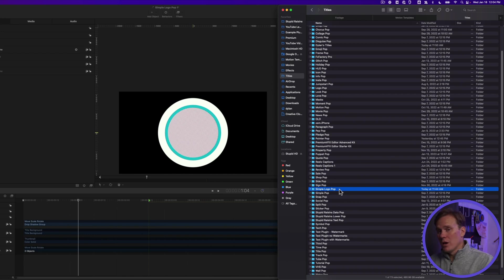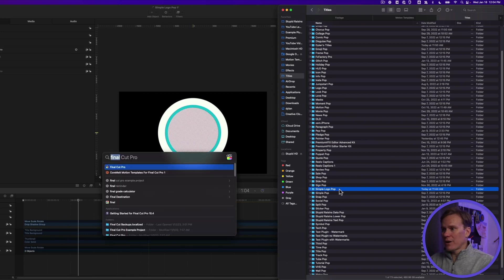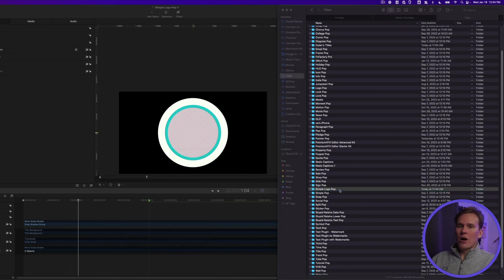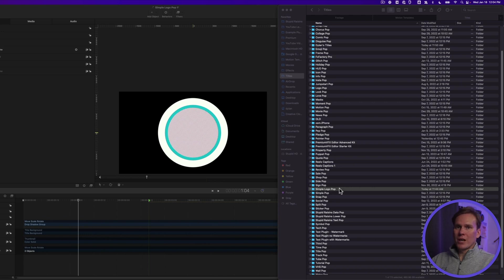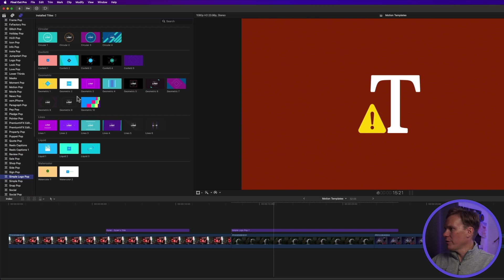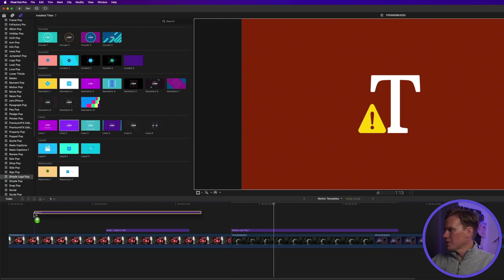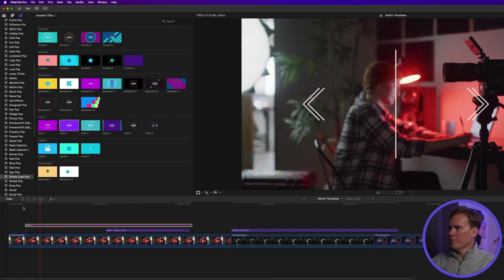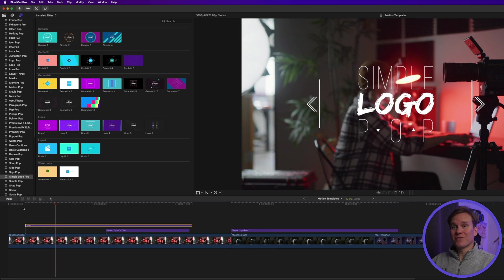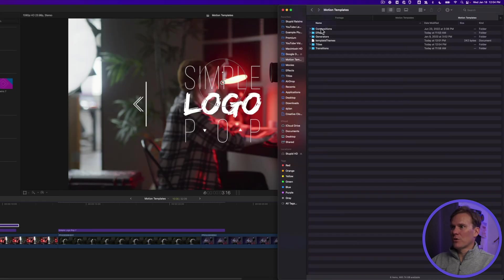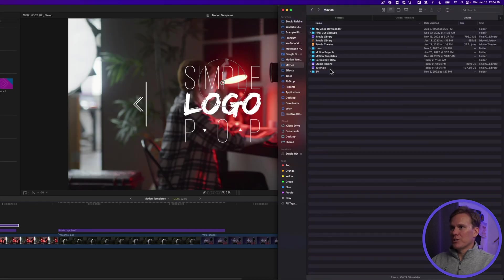And now restart Final Cut Pro, and all of those templates will be in there, ready to use. There it is. Simple logo pop. All of them are there, ready to go, and organized. Let's check one out. Yep, works just fine.